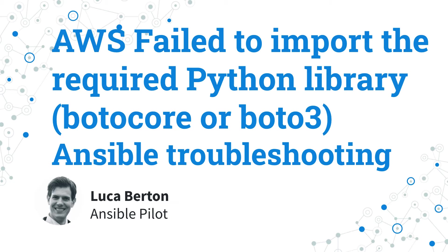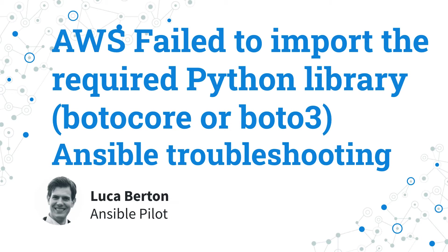Today we are going to talk about Ansible troubleshooting, specifically about the failure to import the required Python library, BotoCore or Boto3 message, and how to enable Ansible for AWS.